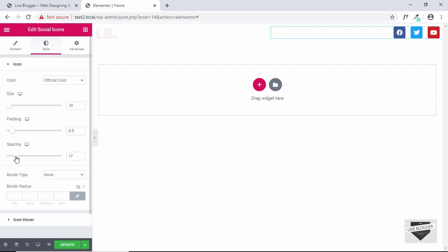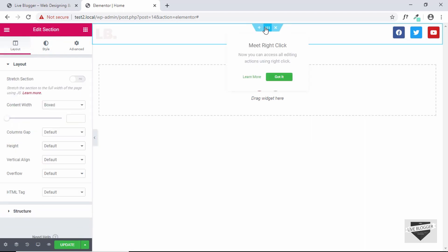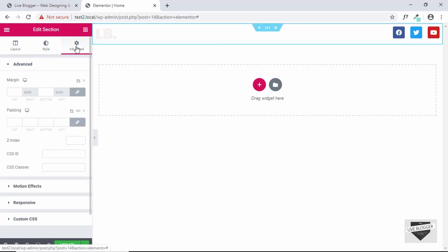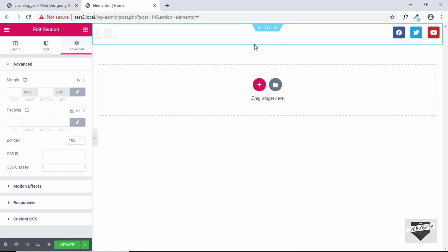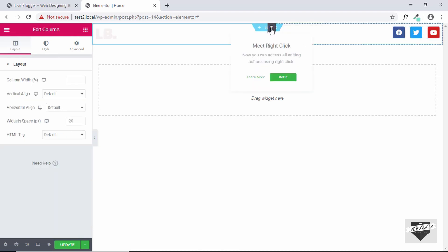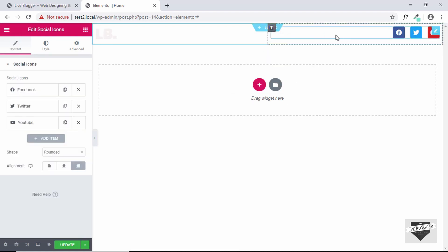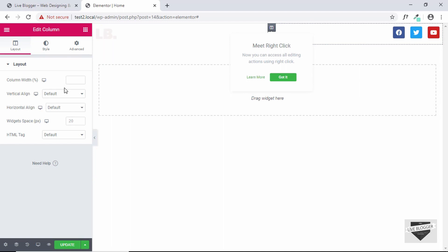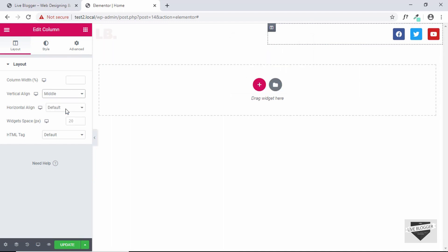Select this section, go to Advanced, and add a Z-Index of 100 — this ensures the section will always be on top. Next, select the column by clicking the Edit Column button, go to Vertical Align, and set it to Middle. Now our icons are centered vertically.